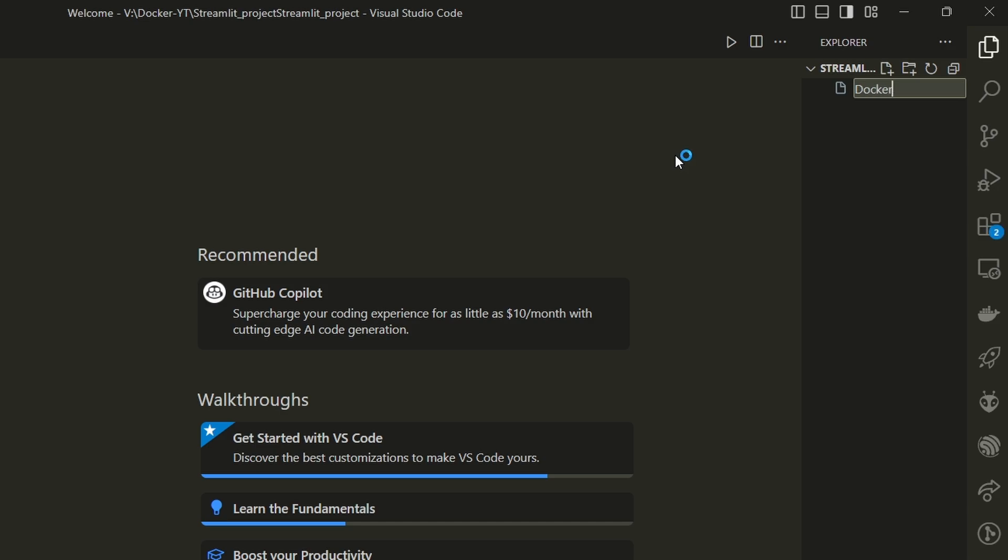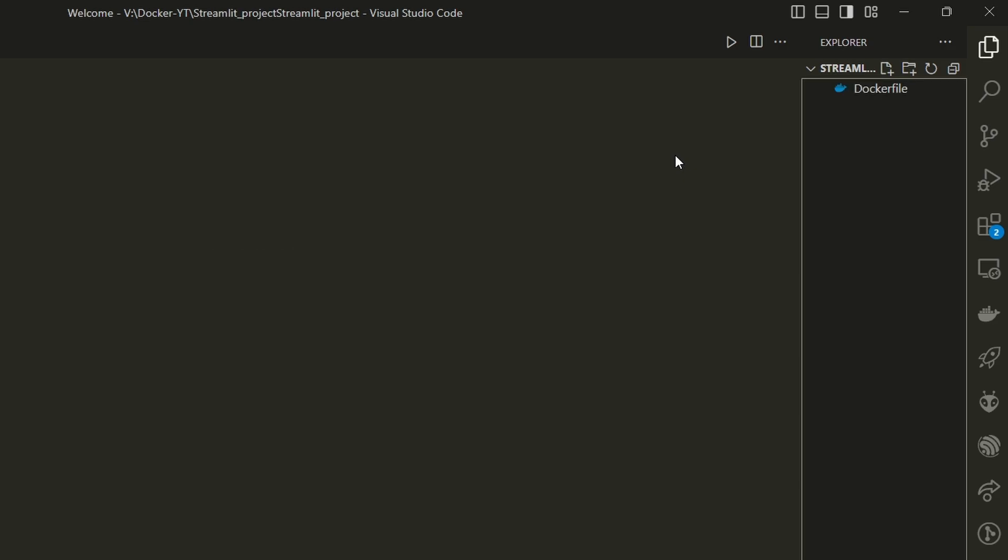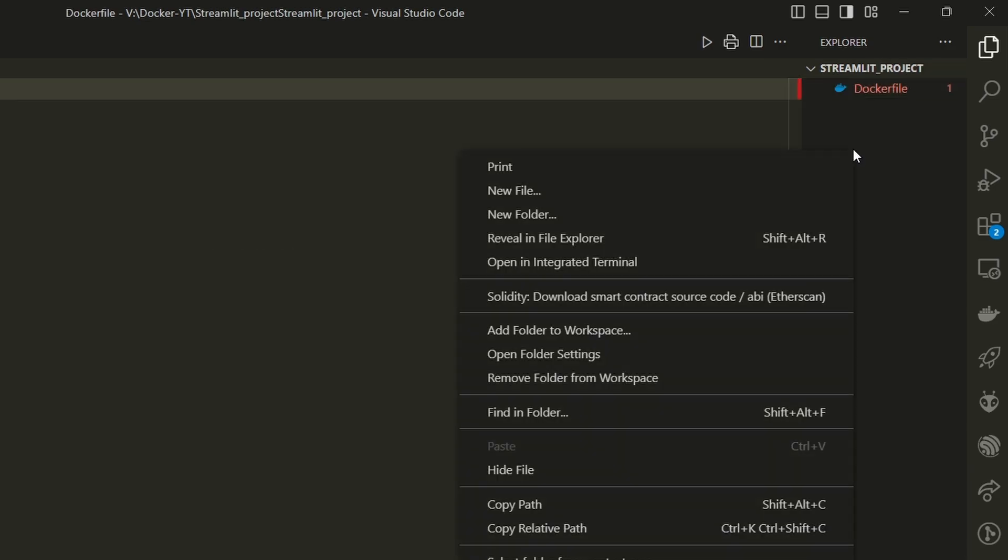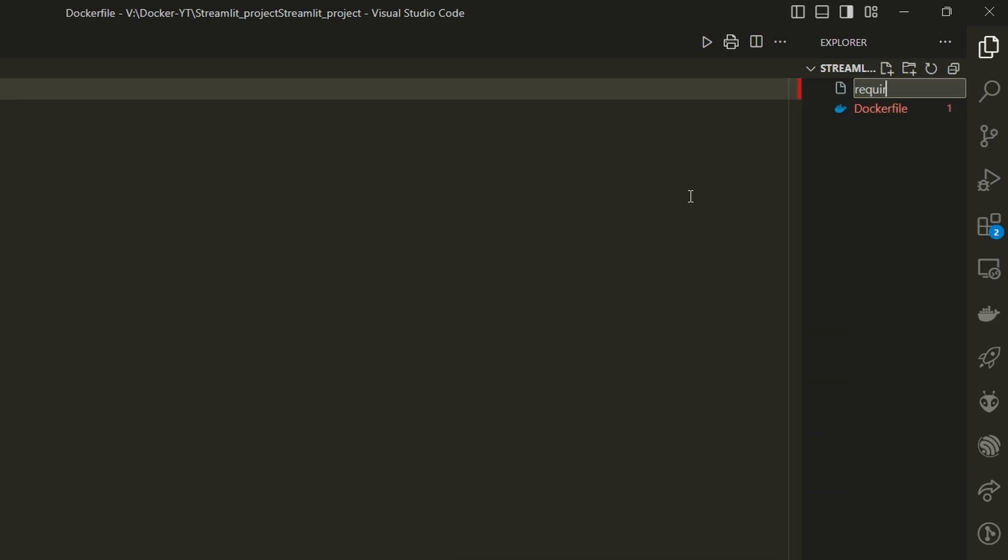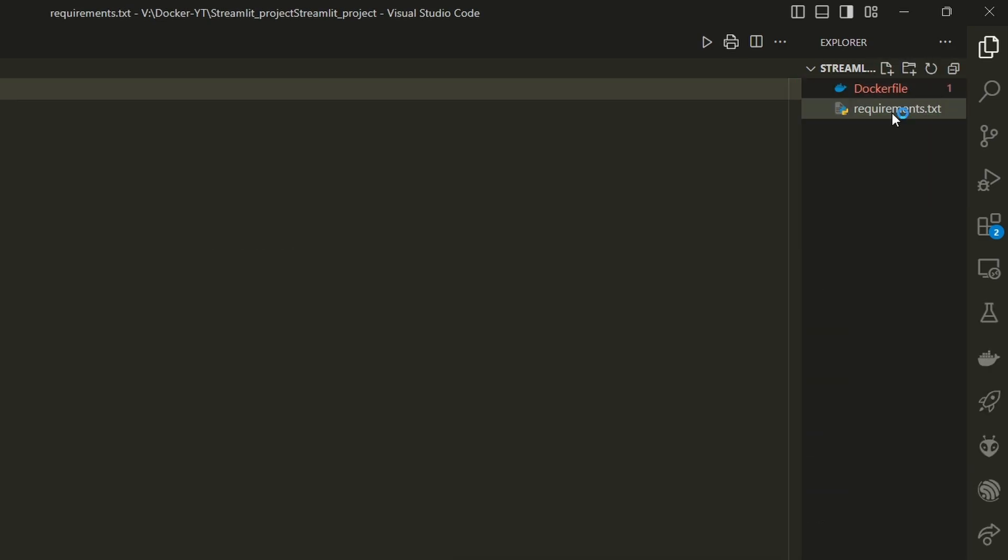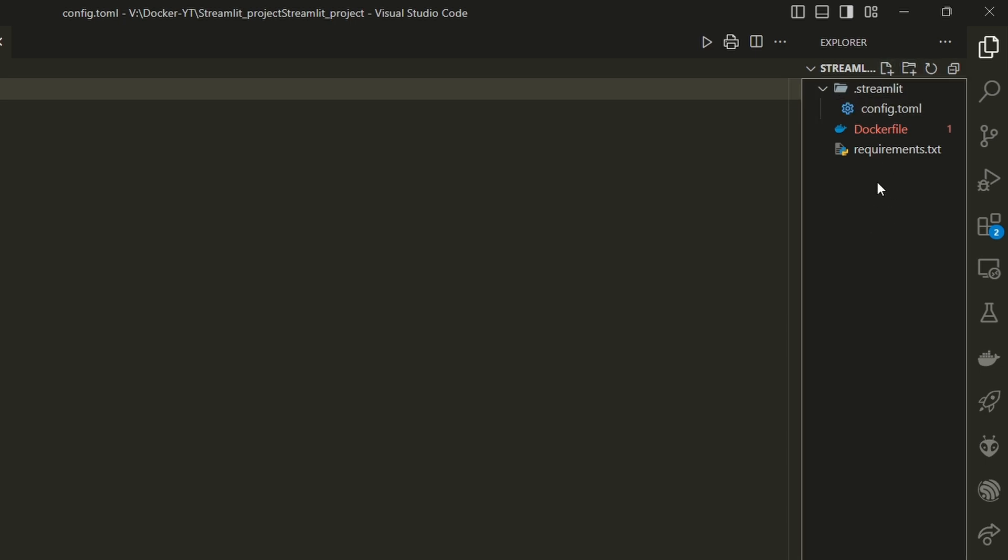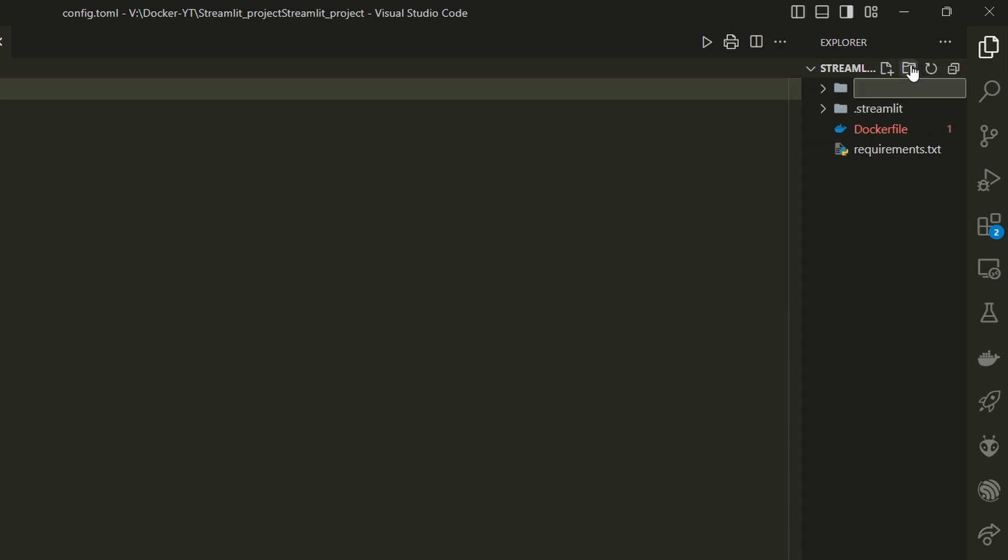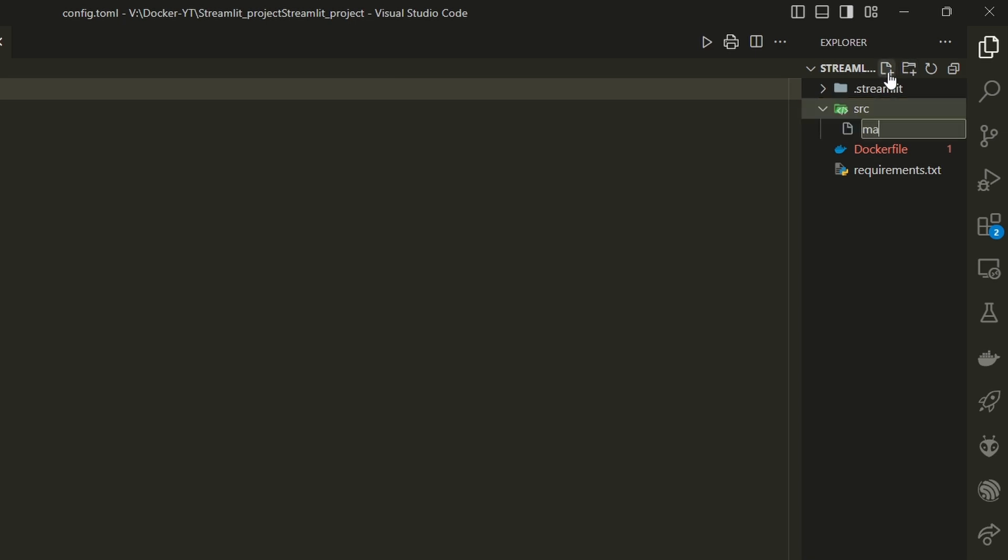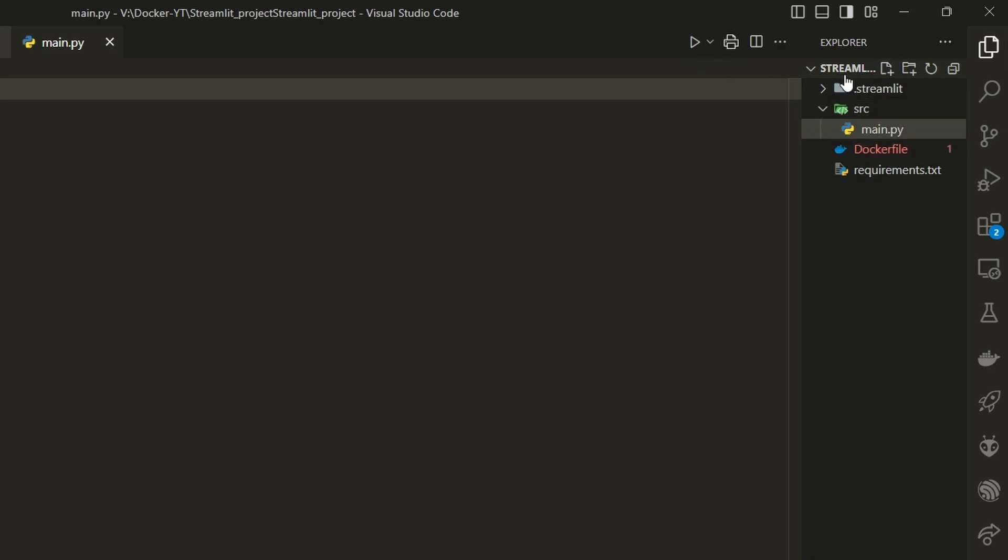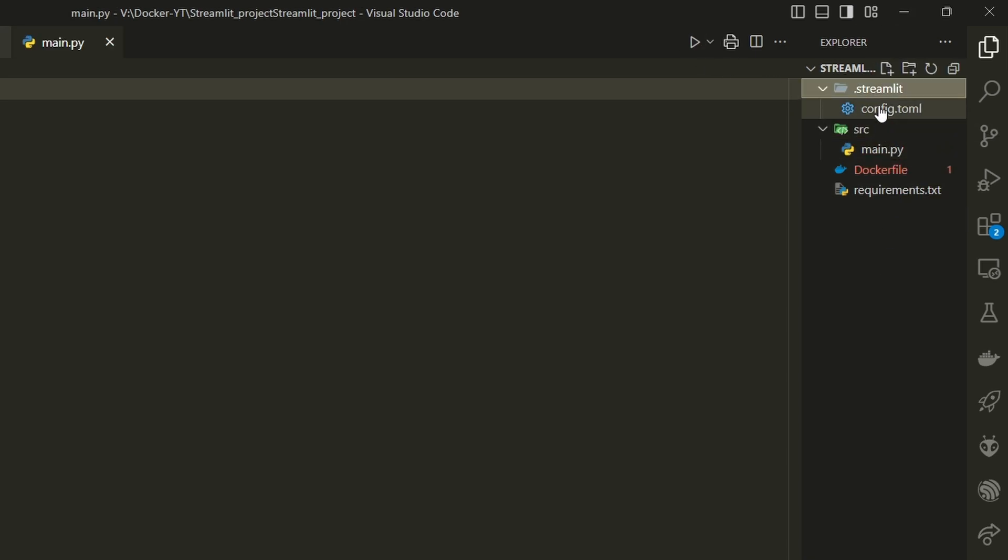Now let's create the required files and folders for our project, starting with the Dockerfile with capital D, followed by requirements.txt. Then create .streamlit folder, and inside it create config.toml file. On the root directory create another folder called src, and inside src create main.py. Once done, all our project files are created.